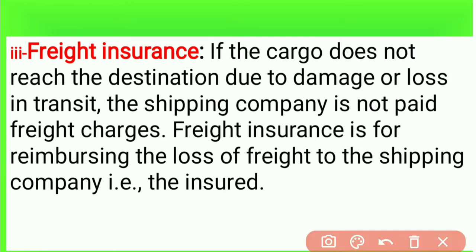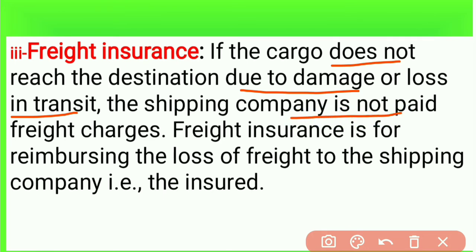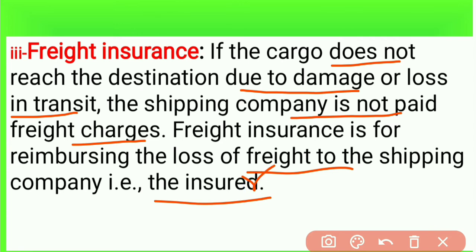Next is freight insurance. If the cargo does not reach the destination due to damage or loss in transit, the shipping company is not paid freight charges. Freight insurance reimburses the loss of freight to the shipping company. If the cargo does not reach its destination due to any reason, the shipping company can claim freight compensation through the freight insurance policy, and the insurer will compensate for the lost freight.